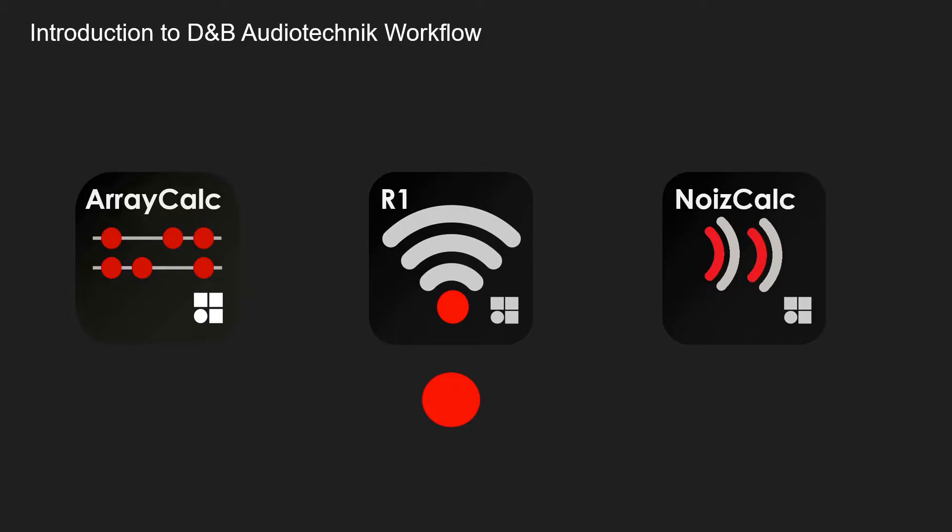R1 links from ArrayCalc to the amplifiers and takes all your data and puts it on the amplifiers. We'll go into more detail about all of this. And lastly is NoiseCalc. NoiseCalc is prediction software mainly used for outdoor events and festivals to mitigate any unwanted noise.